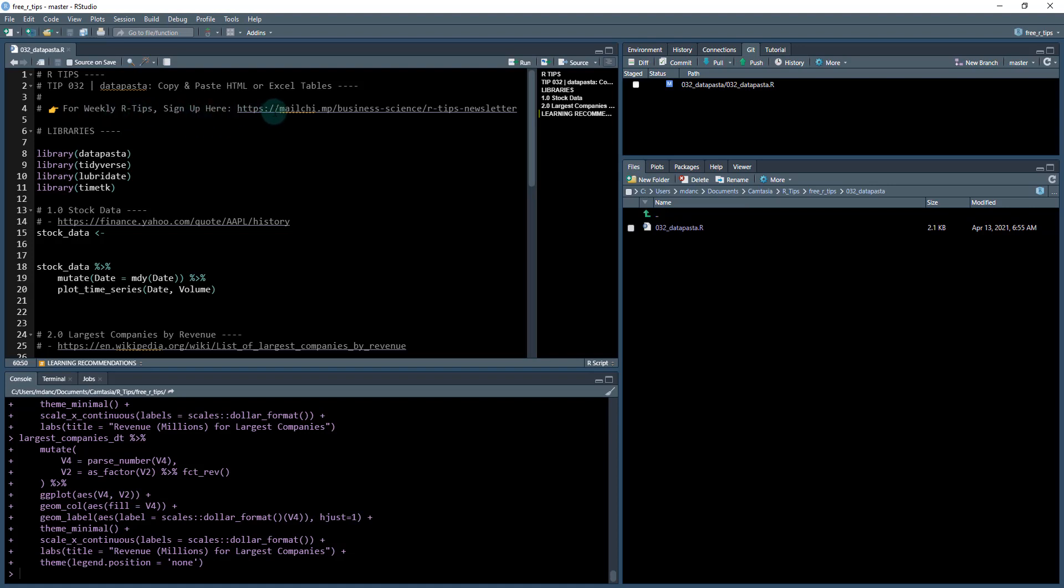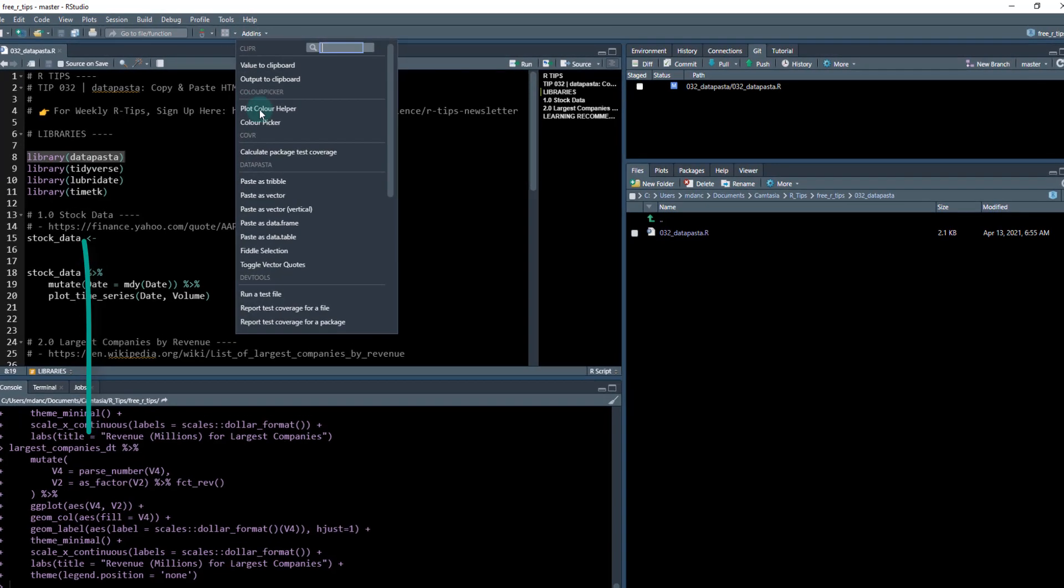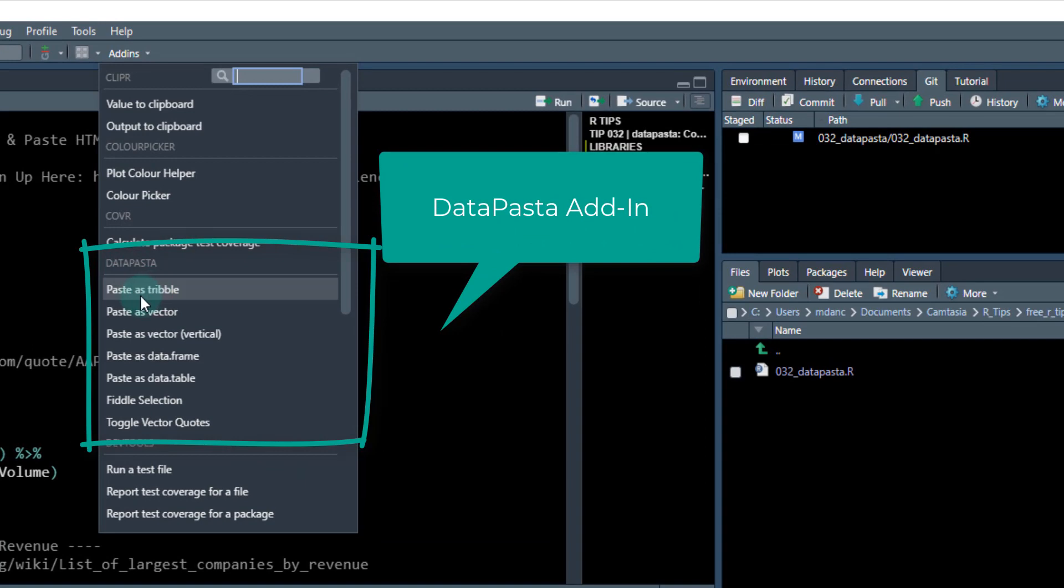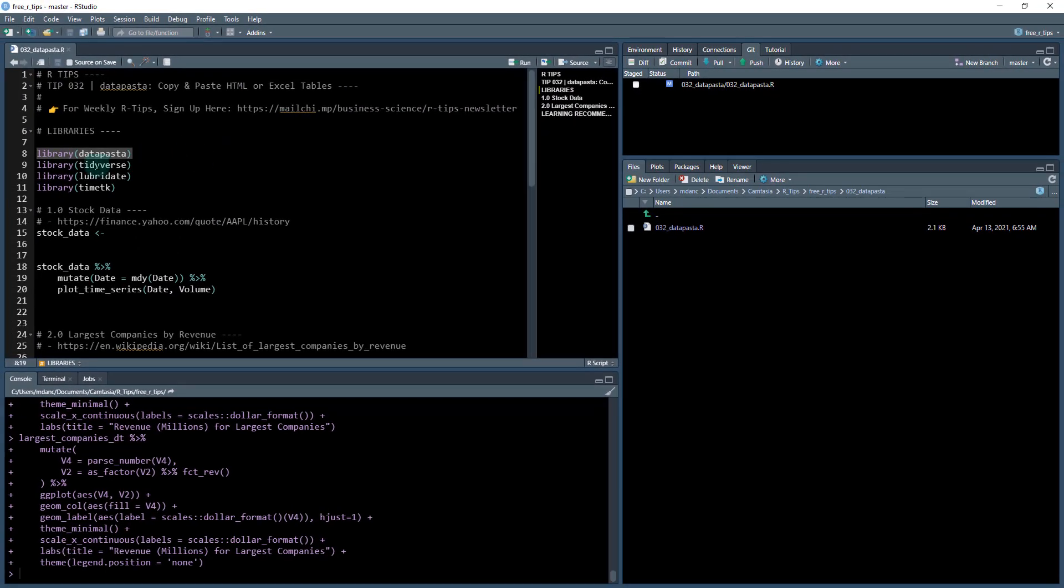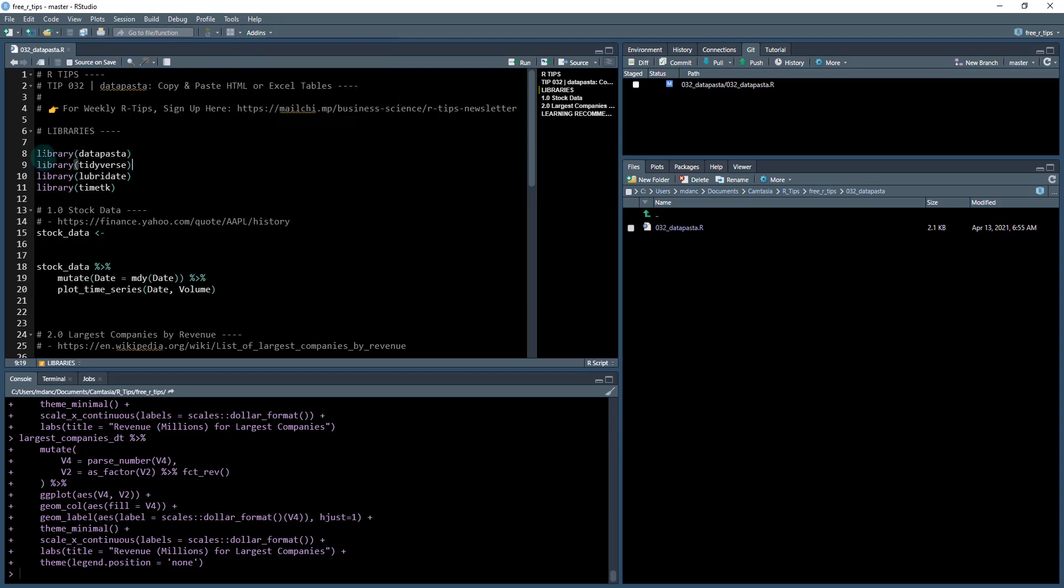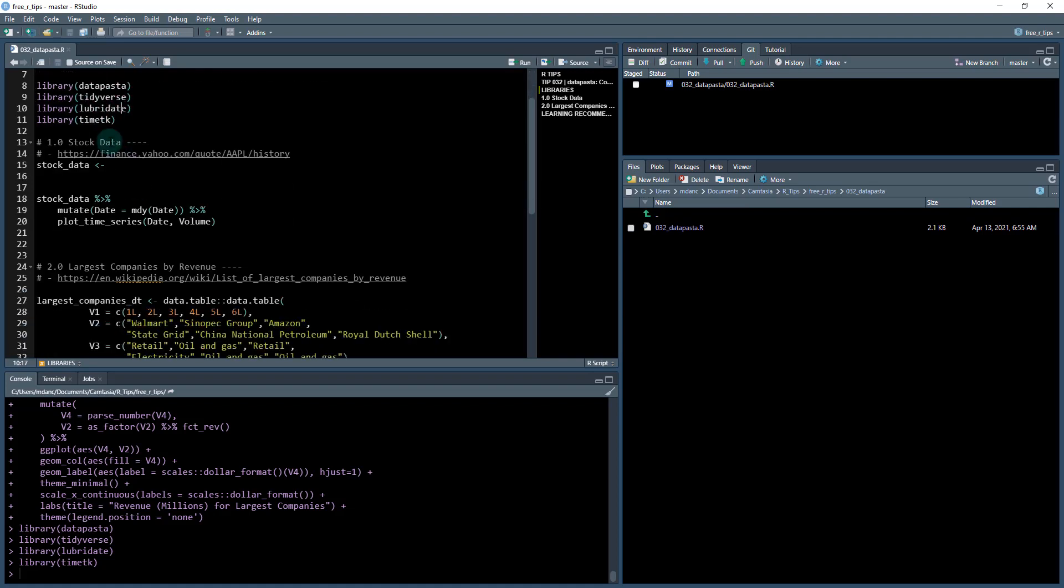To get started here, what you need to do, definitely sign up for the weekly R tips. You'll get these R tips every week. I have a link down below. The libraries that we're going to be working today for the data pasta. Number one is going to be data pasta. So you're going to want to install this and then you may need to reset your R session because we're going to be using this add in for data pasta called paste as Tribble. I'm going to load these libraries. We've got the tidyverse lubridate and timetk. Lubridate and timetk are for time series. Timetk is my package. And then tidyverse is the core package that we use for everything.